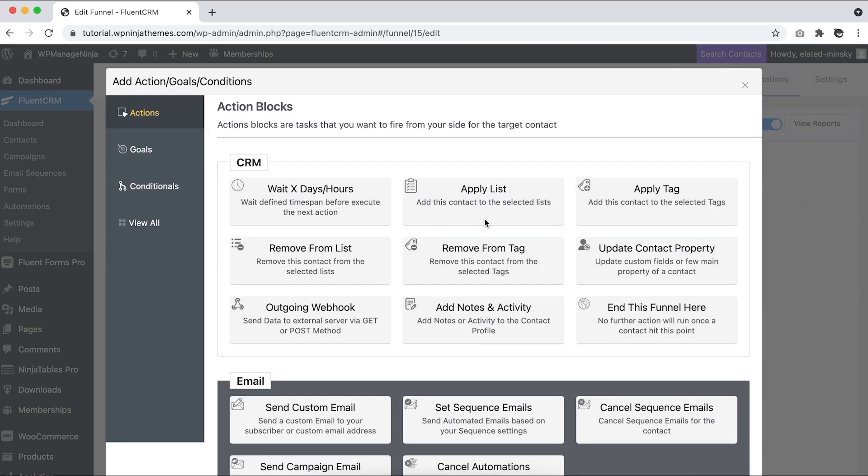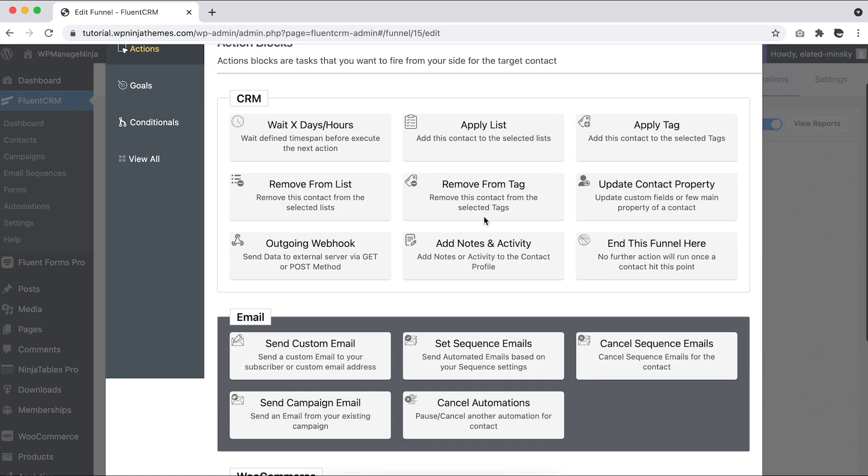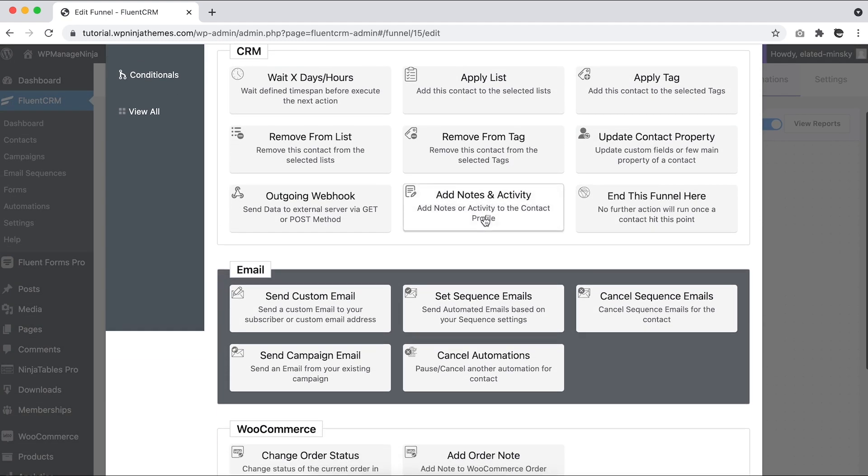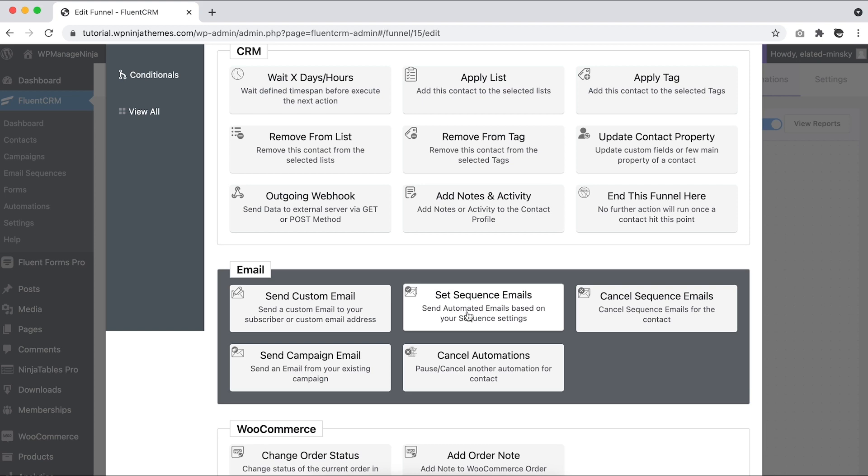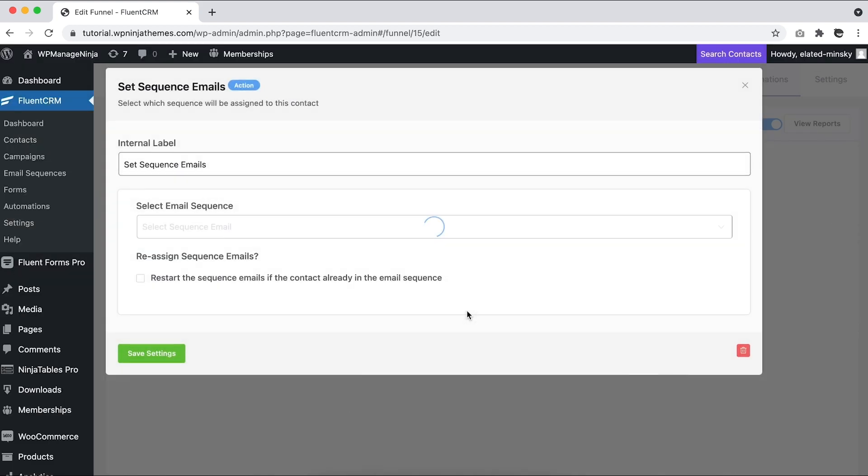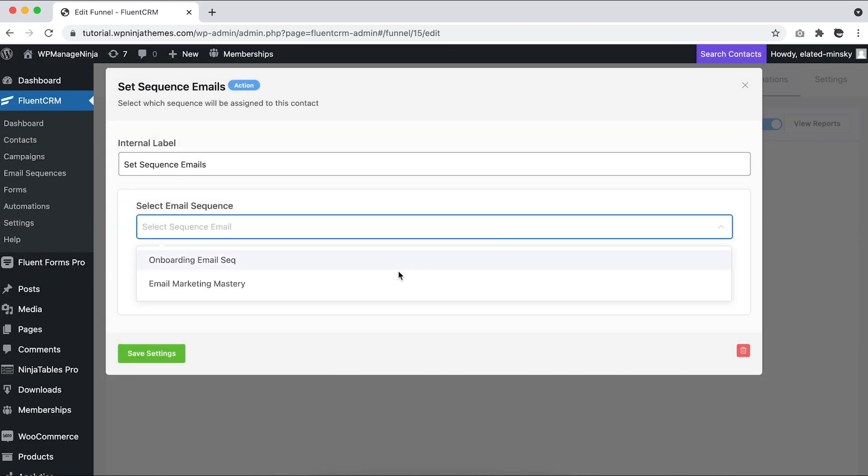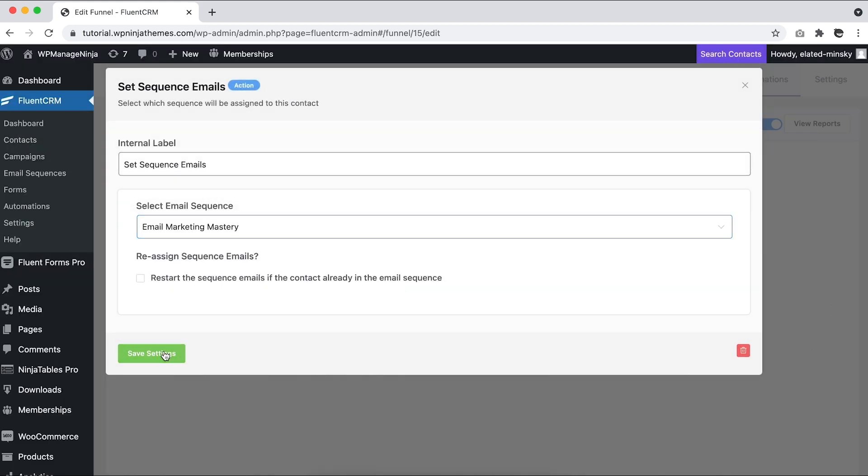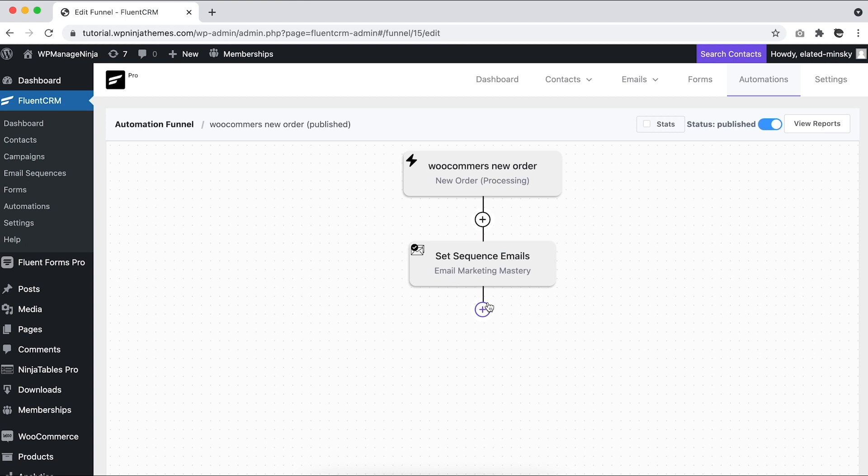So we want to send an upsell sequence for related products. Select Send Sequence Emails from the action blocks menu and pick the email sequence you want to send. We want to send this sequence after 10 minutes, so we'll click on the same plus icon as before.